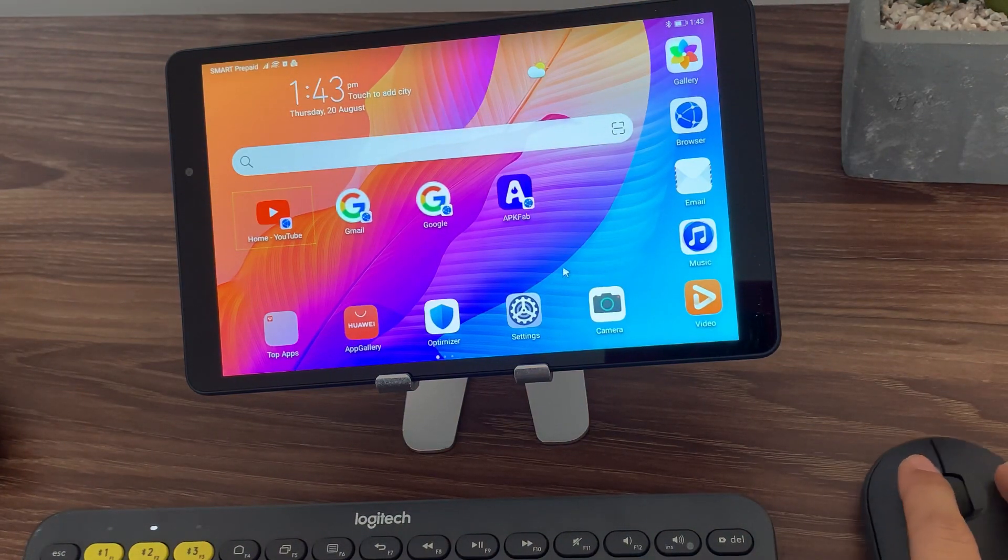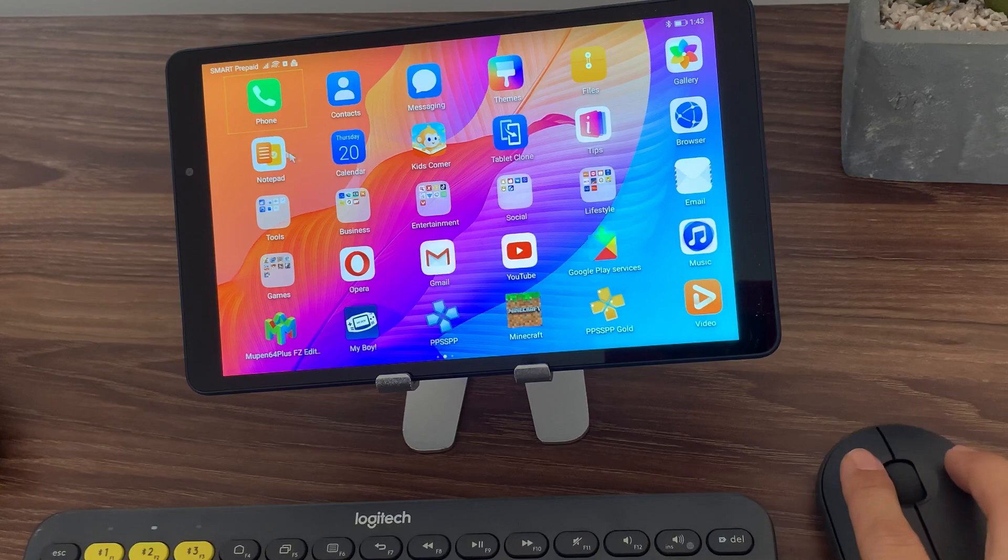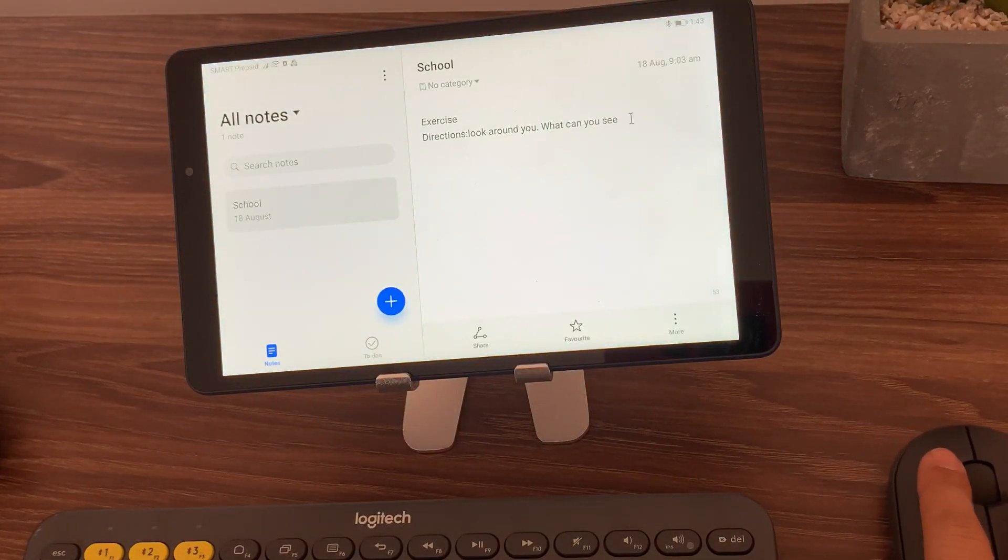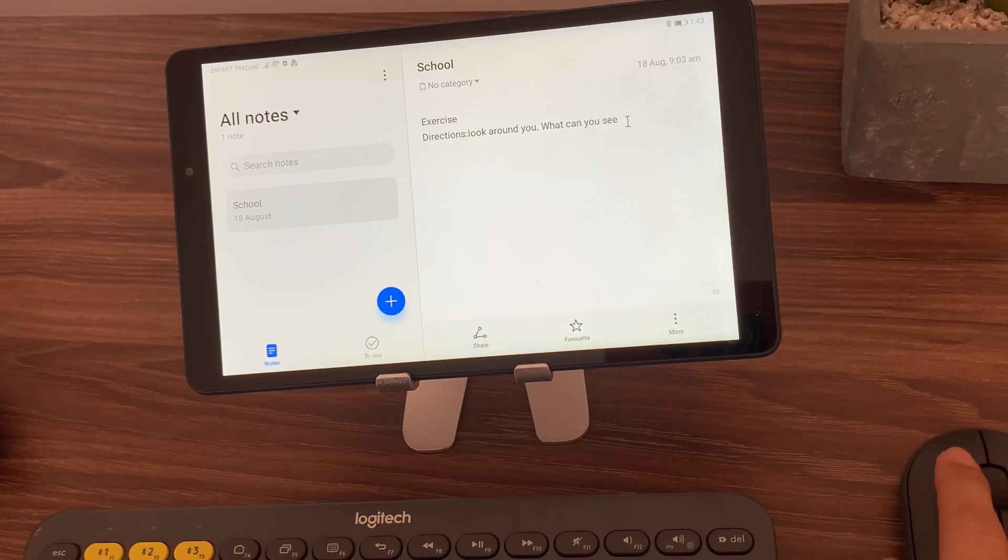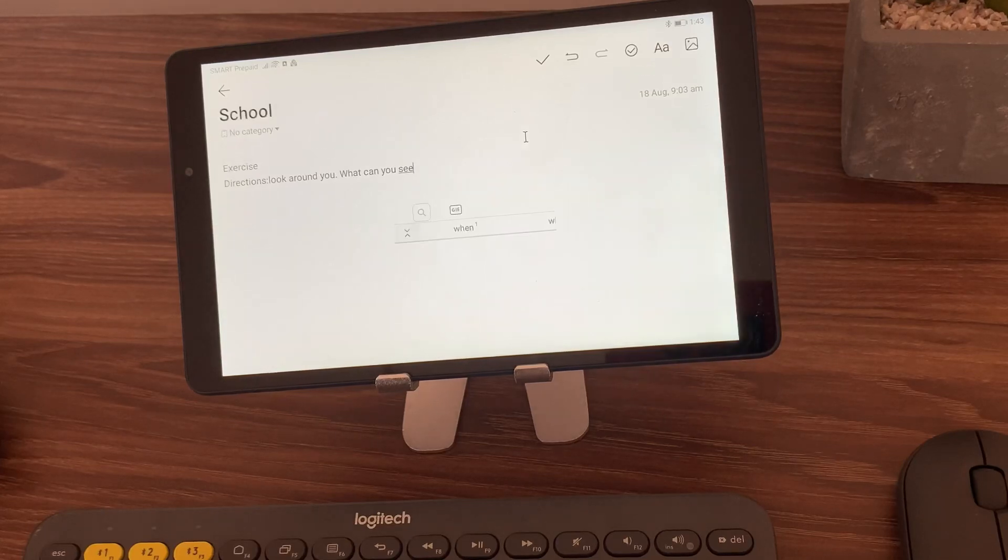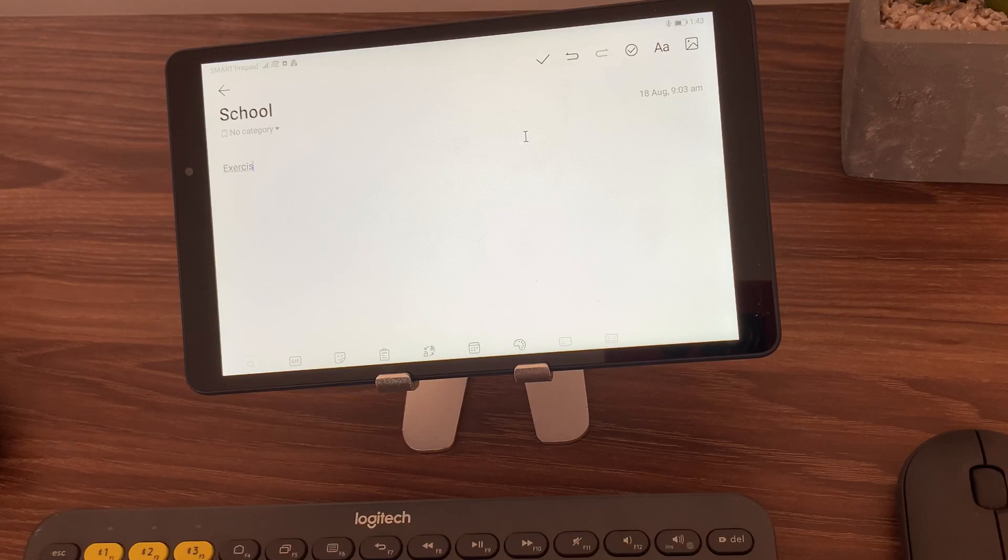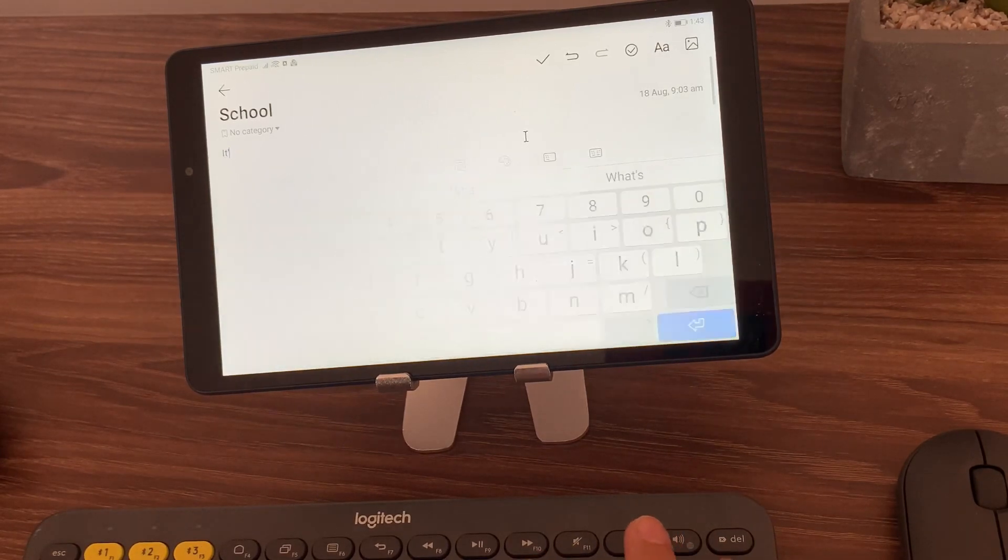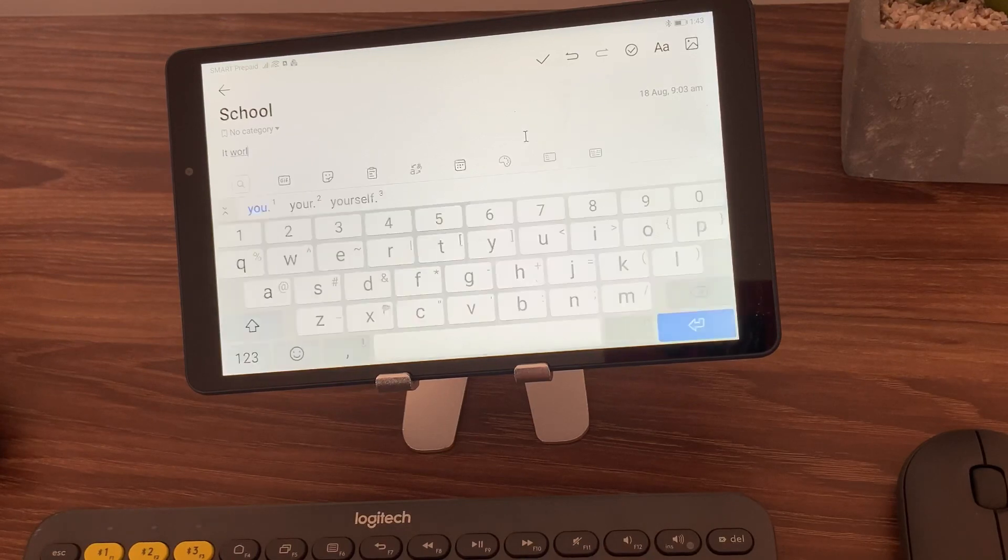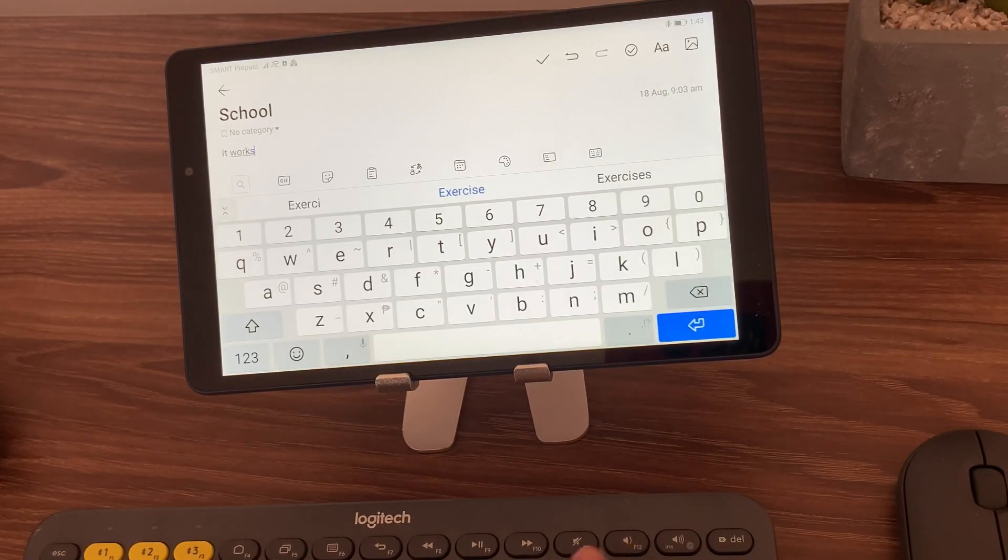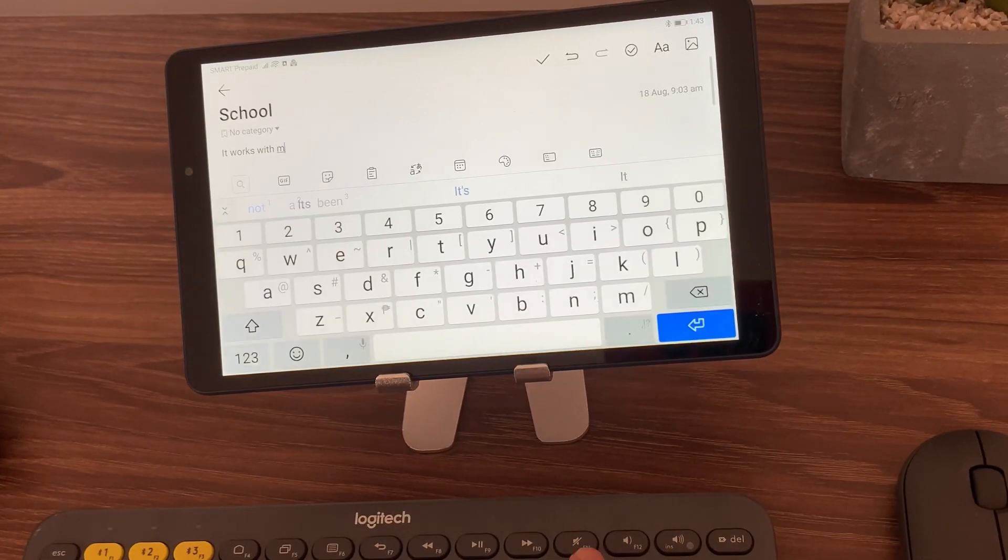Now we have the mouse working. Now let's test the keyboard. The keyboard is also working. So for those who are asking if you can have the mouse and keyboard working together on the Huawei MatePad T8, yes it does work and with this you can actually have a desktop, somewhat a desktop setup on your Huawei MatePad T8.